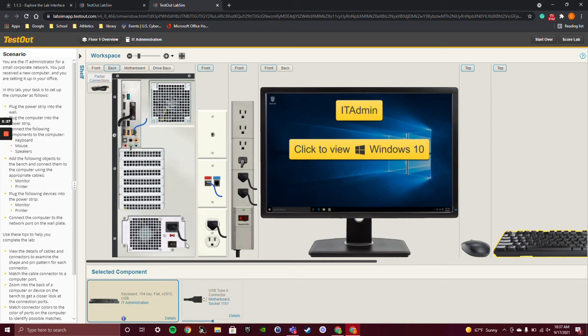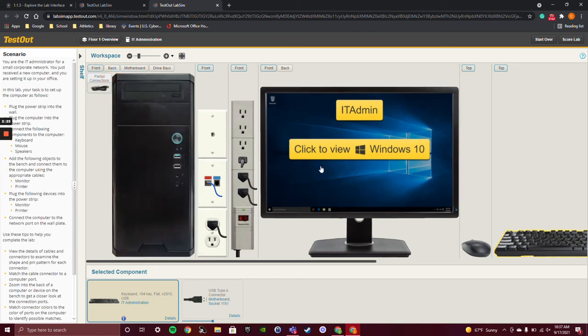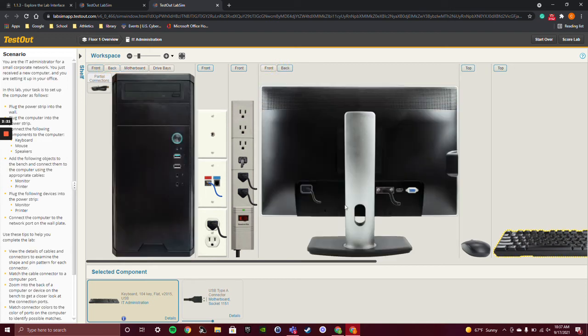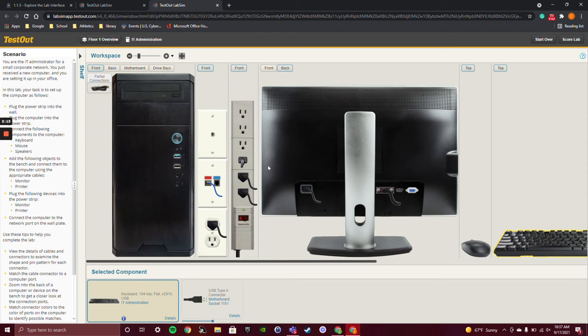Like ethernet, AC outlet, and then for the monitor connected video input. That's connected also to the back of the tower.